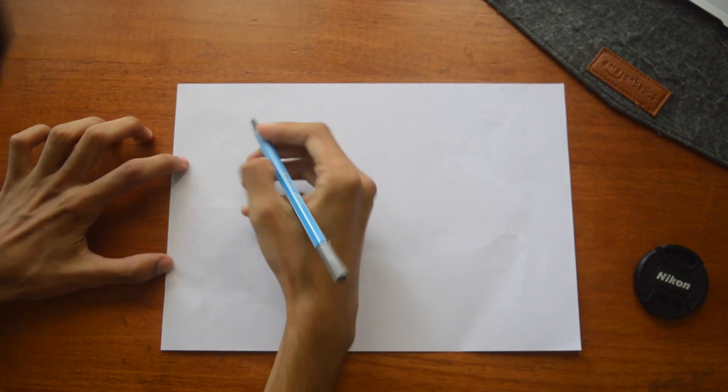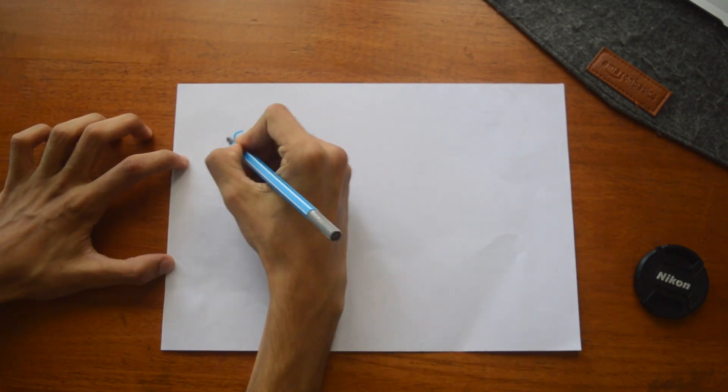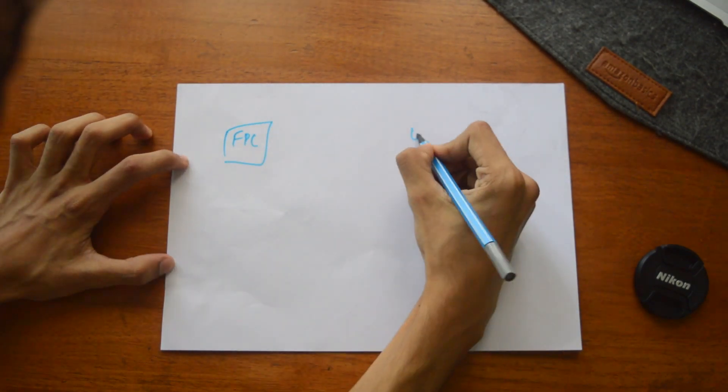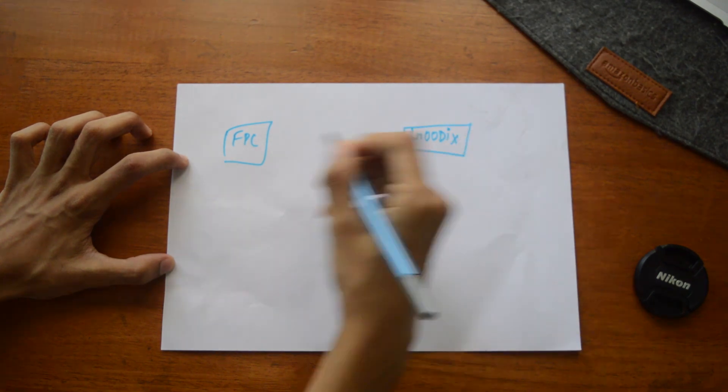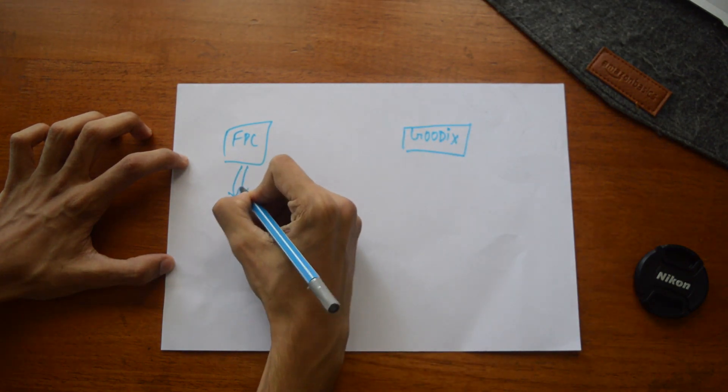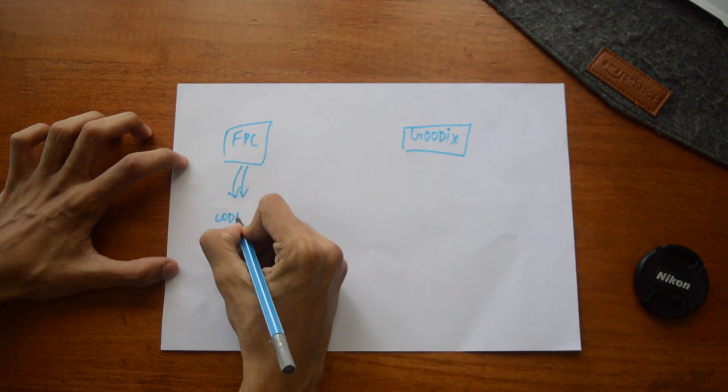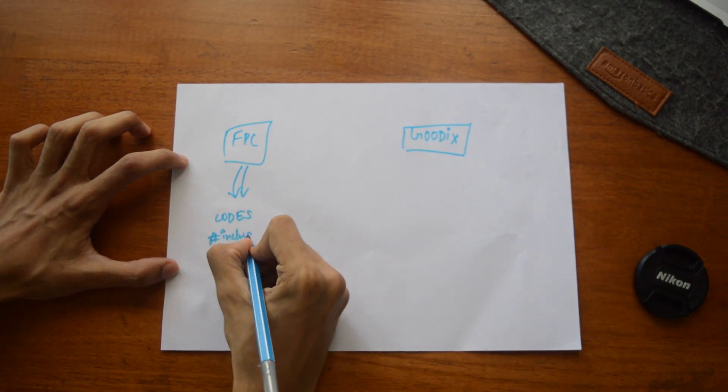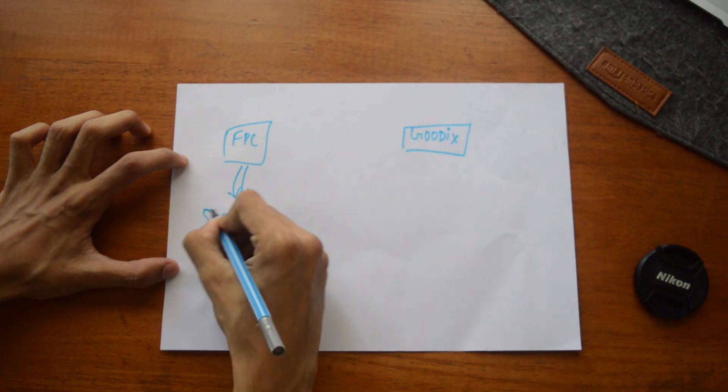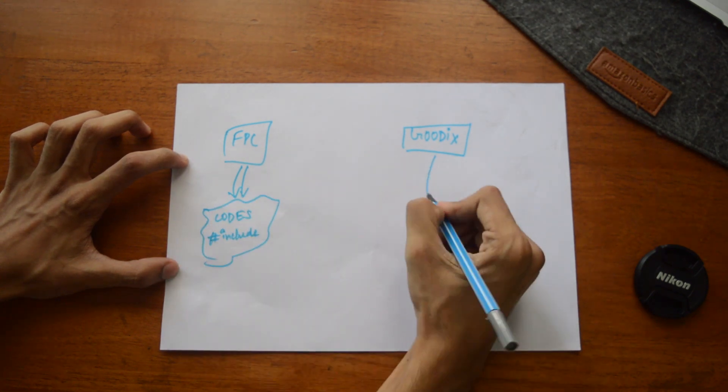These are the two fingerprint sensors - FPC and Goodix. They are entirely hardware-based. So suppose this is FPC and it works only with a set of algorithms and codes, and this is Goodix and it works only with another set of algorithms and codes.